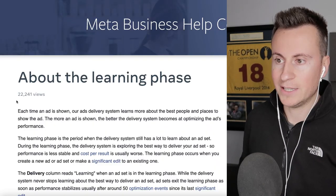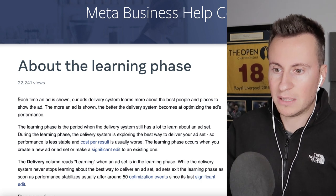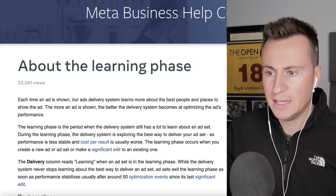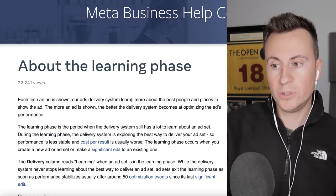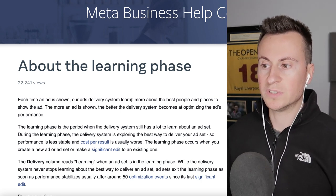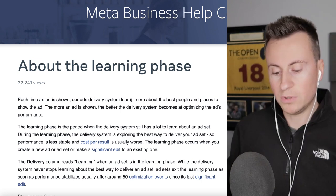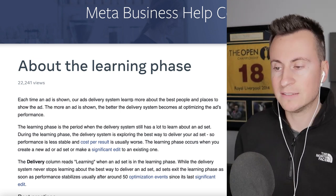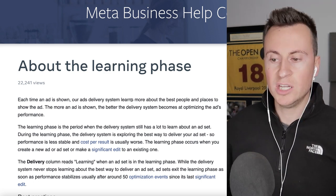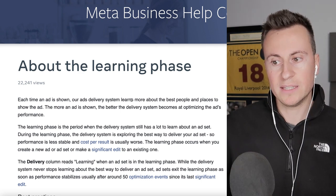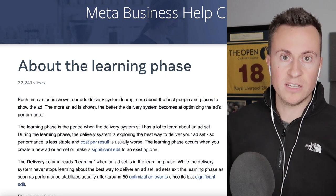We're in the Meta Business Help Center. This is what Meta says about the learning phase: each time an ad is shown, the ad delivery system learns more about the best people and places to show it. The more an ad is shown, the better the delivery system becomes at optimizing performance.